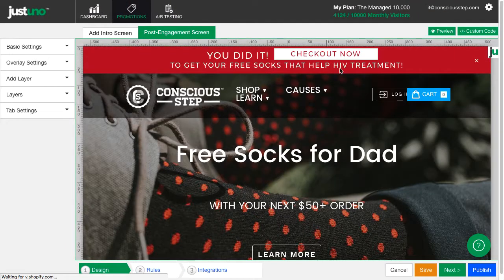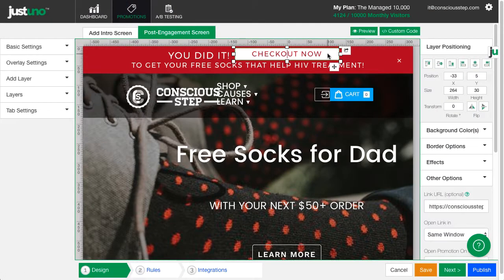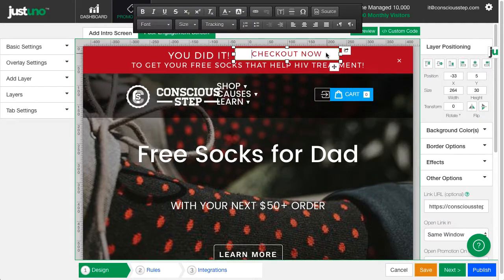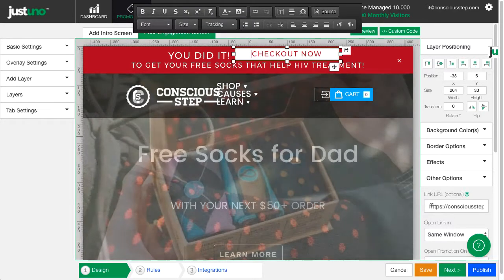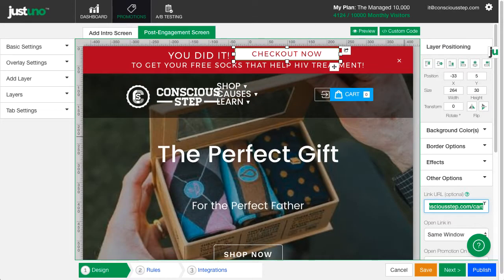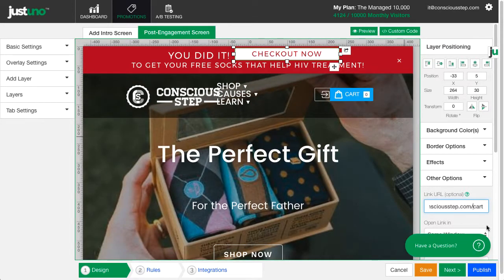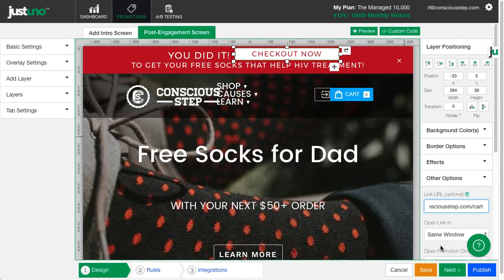Here is what ConsciousStep created. This CTA sends customers to their cart page, but I only want this to show when the cart value is over $50.